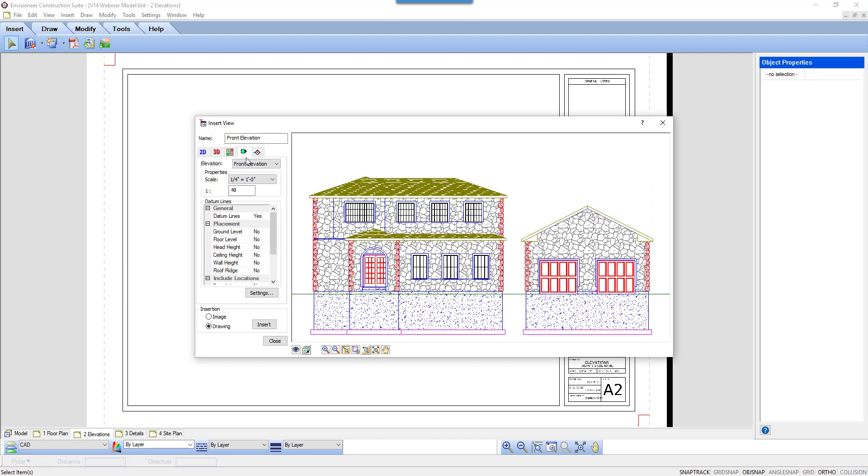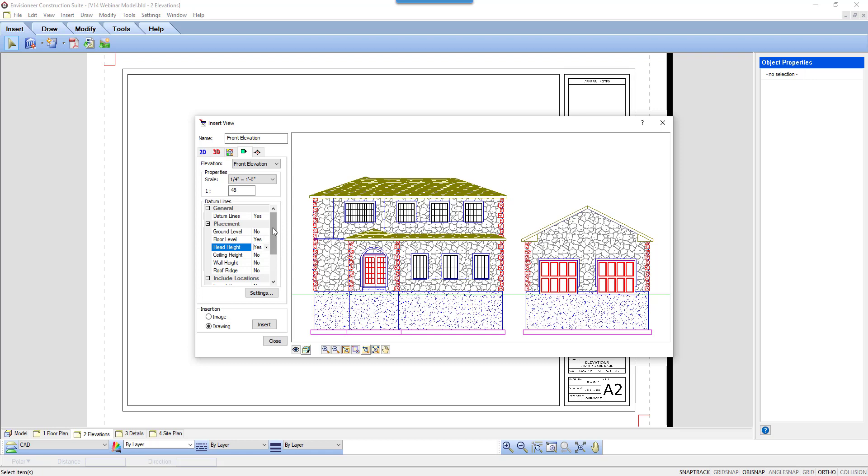In the Elevations tab, there are options for the datum lines that can insert automatically with the elevation. You can set Yes or No to inserting the lines. Then, beneath that, specify what lines you want to appear. I'm going to say Yes to the floor level and the head height lines, as I need their heights in my elevation drawings.